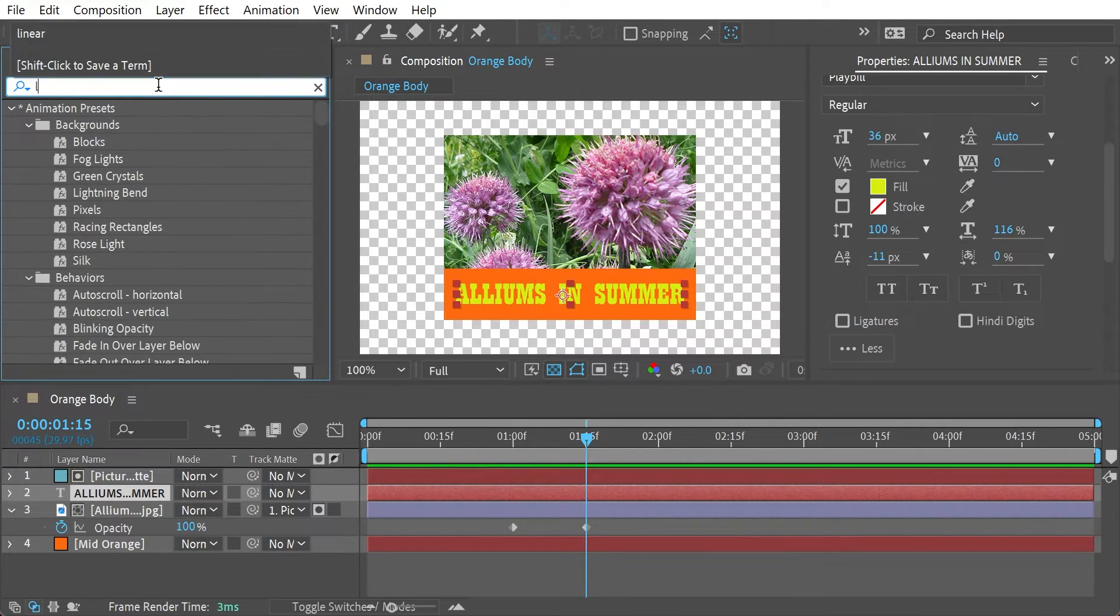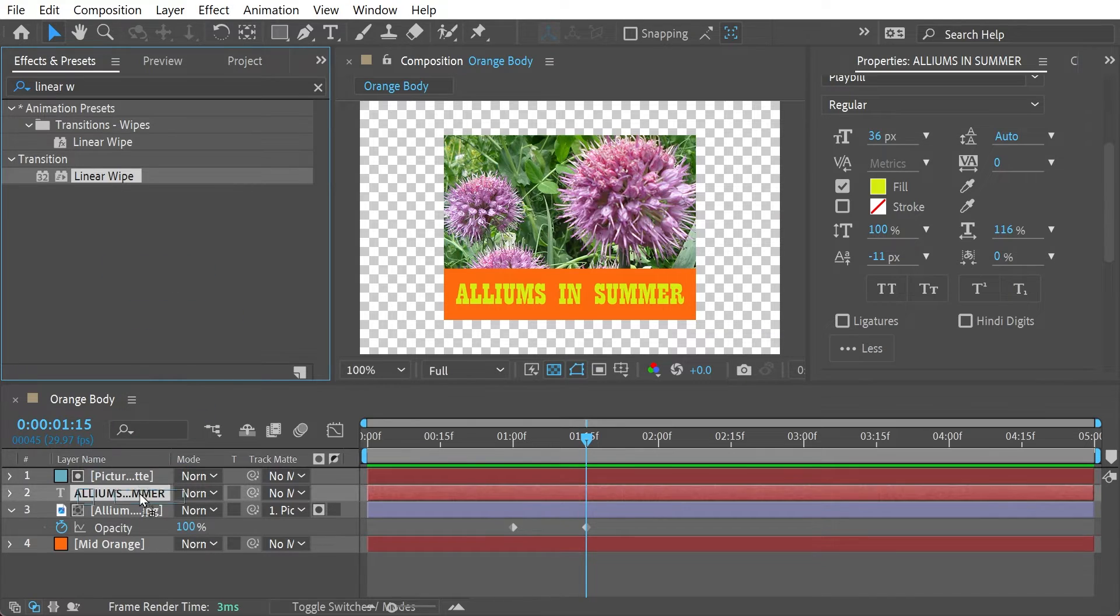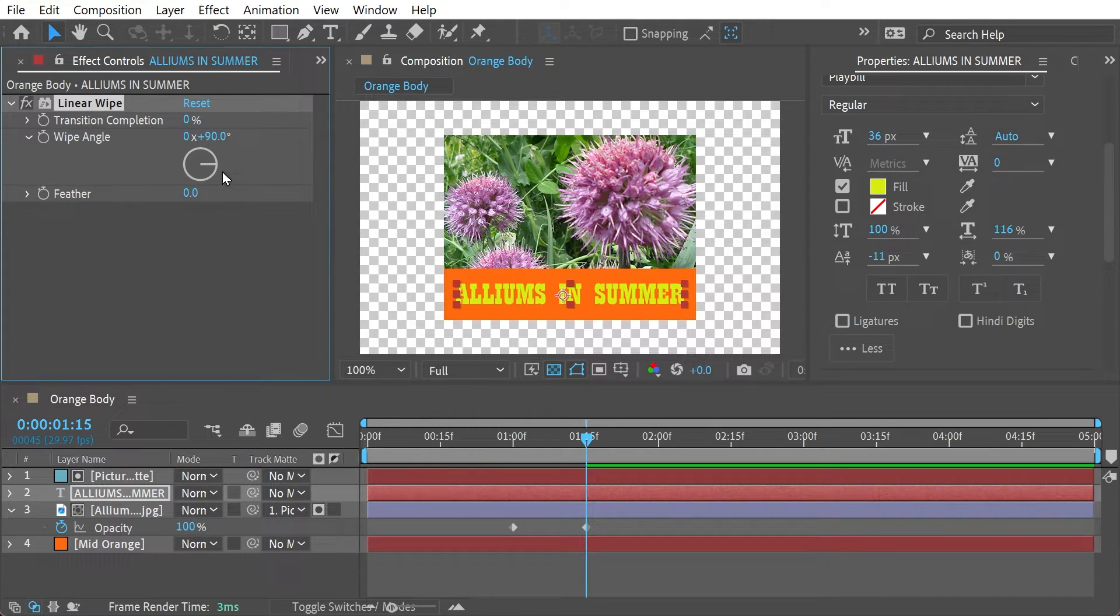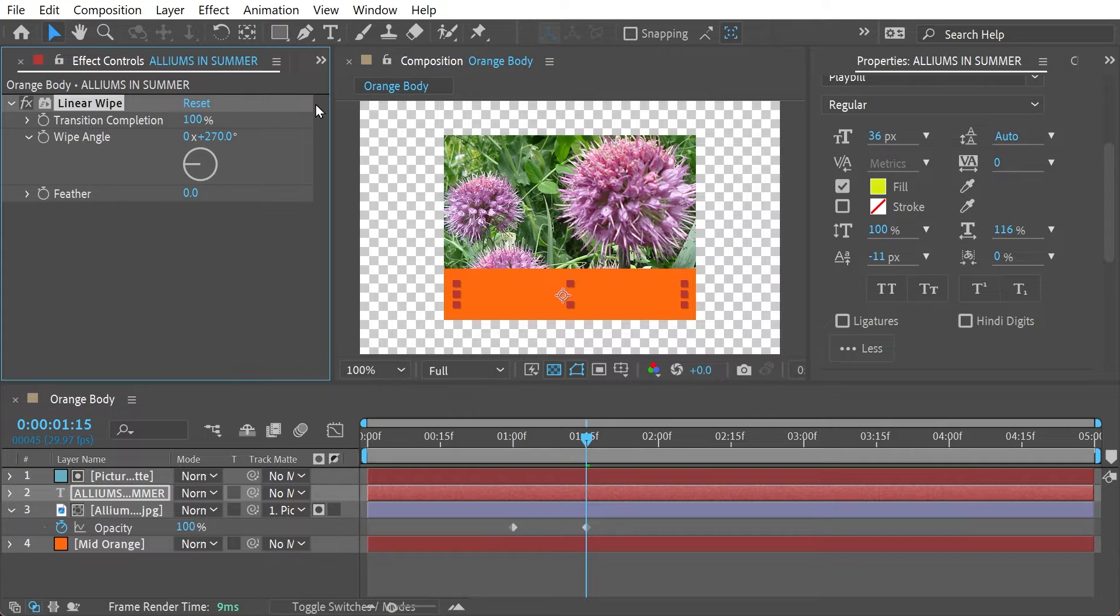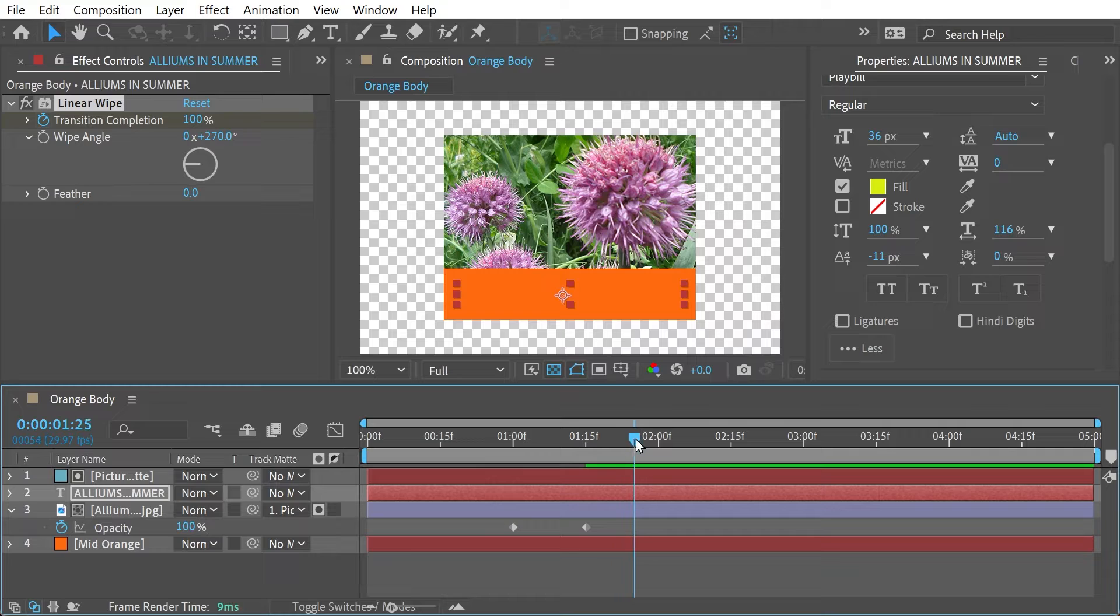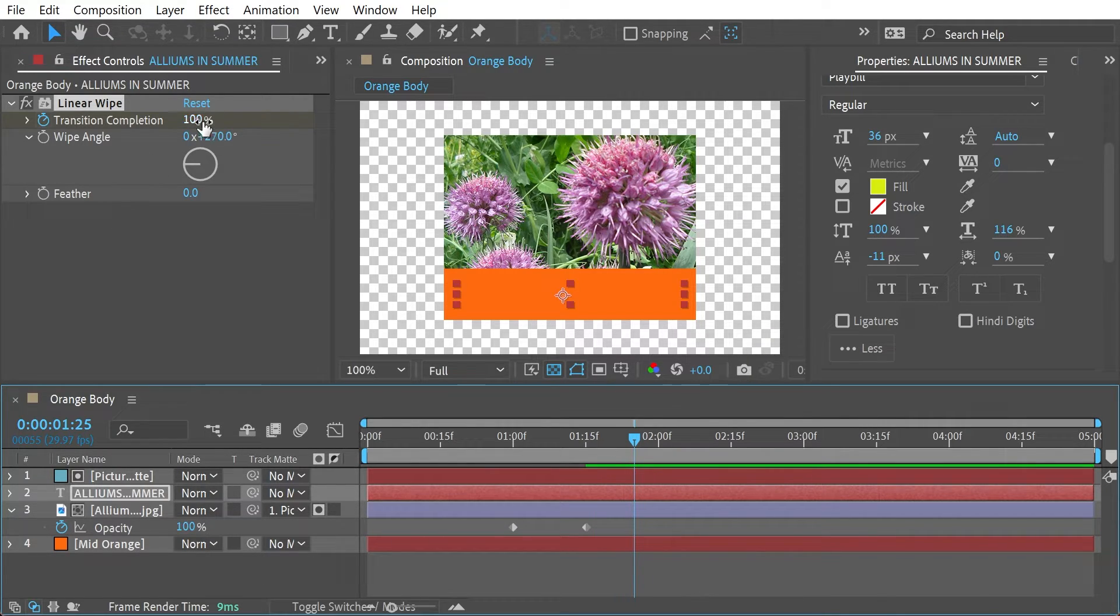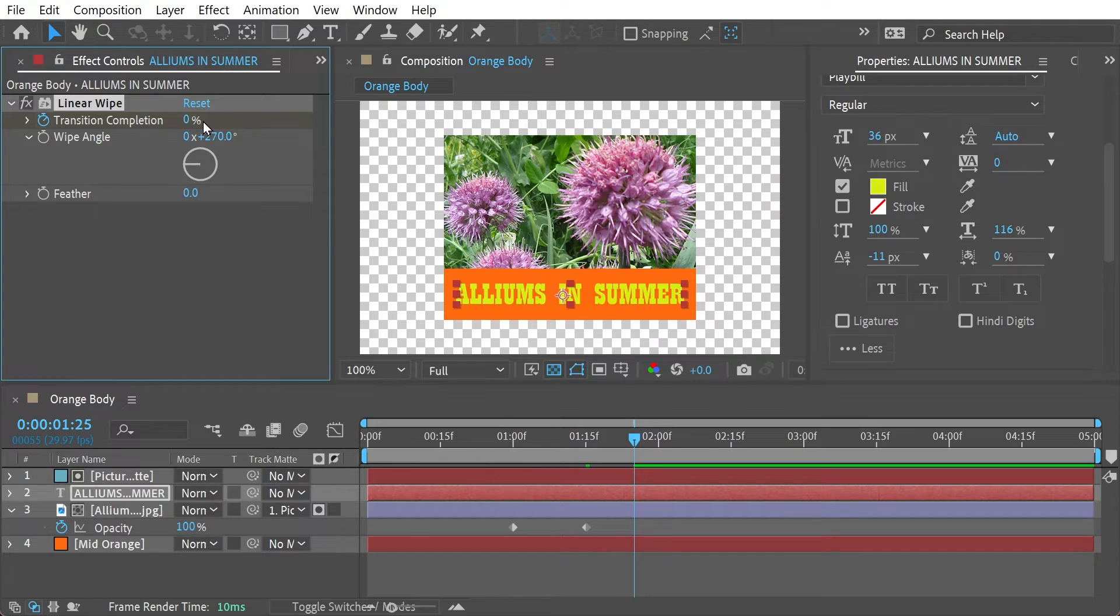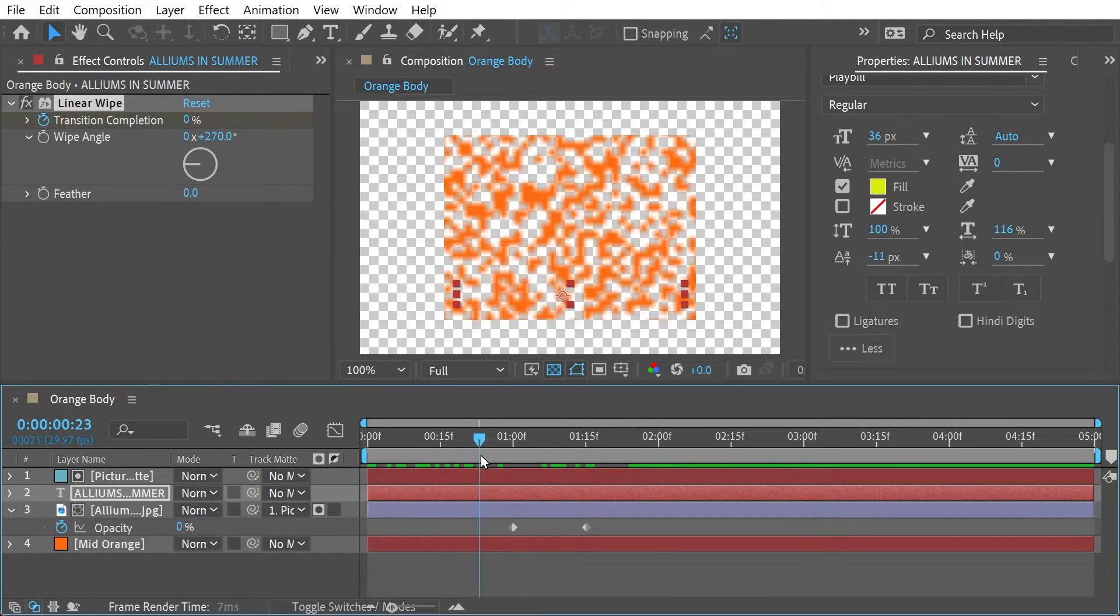Okay, so here we're going to do a linear wipe. So we'll put that on the text layer here like so and we'll change the wipe angle to 270. We'll do 100% on transition completion here and then we'll go about 10 frames later. Then we'll go about 10 frames later and this can be 0%. So let's take a look now so you can see it comes in like that.